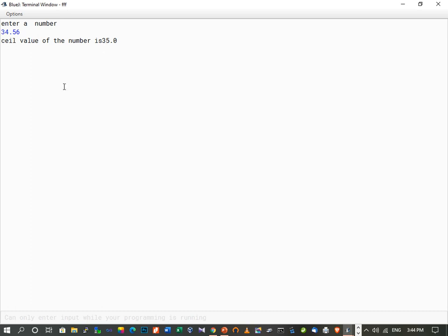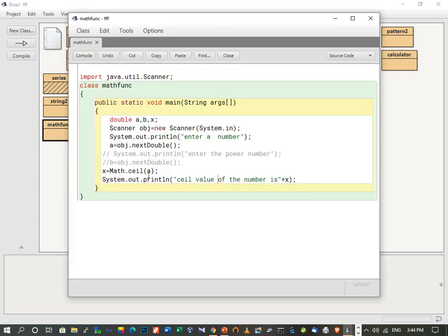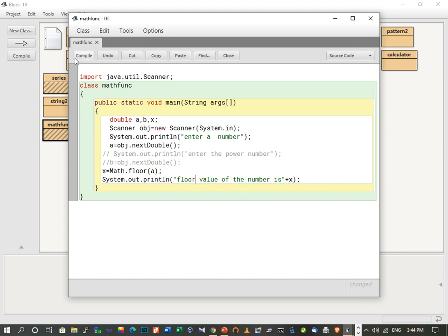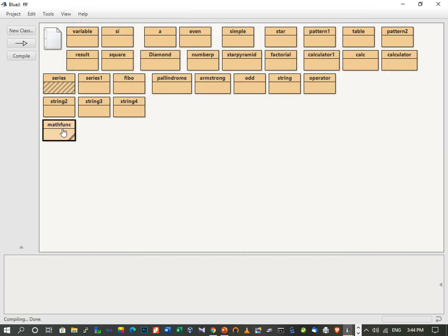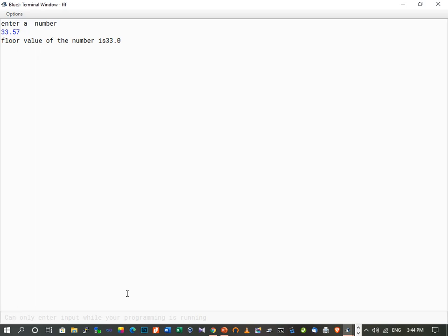Next we see the floor function. We change to Math.floor(a) and print "Floor value of the number is " + x. We compile and execute. Entering 33.57, the floor value of the number is 33 — the largest integer less than or equal to the given value.